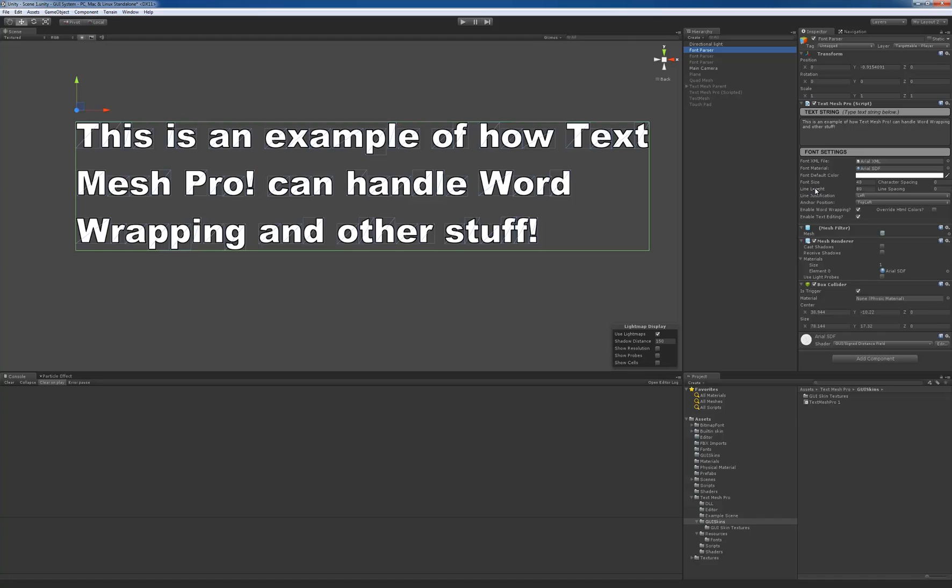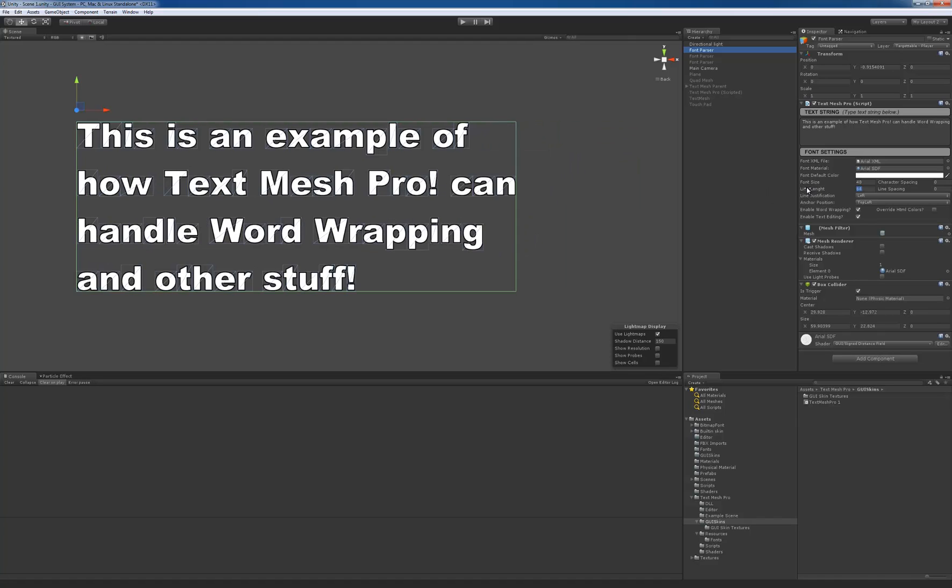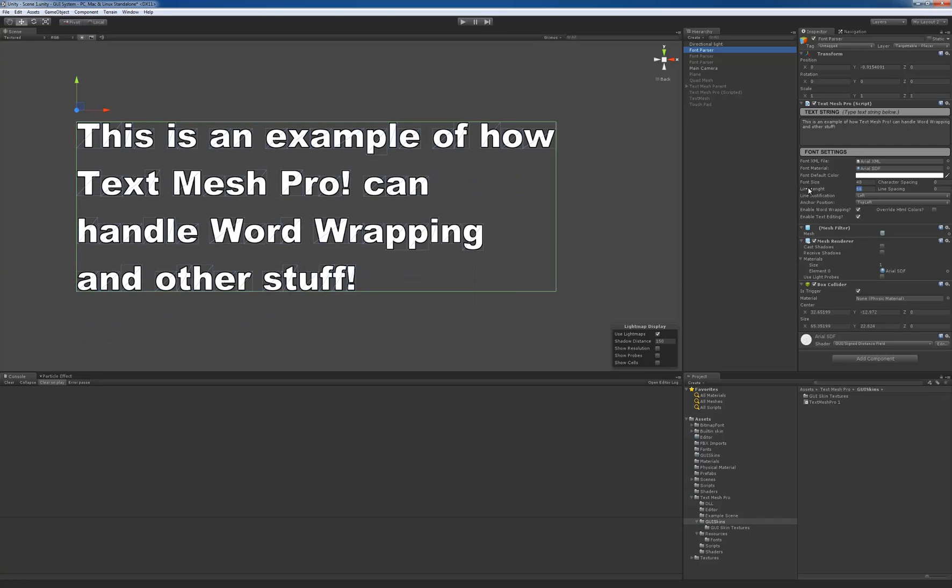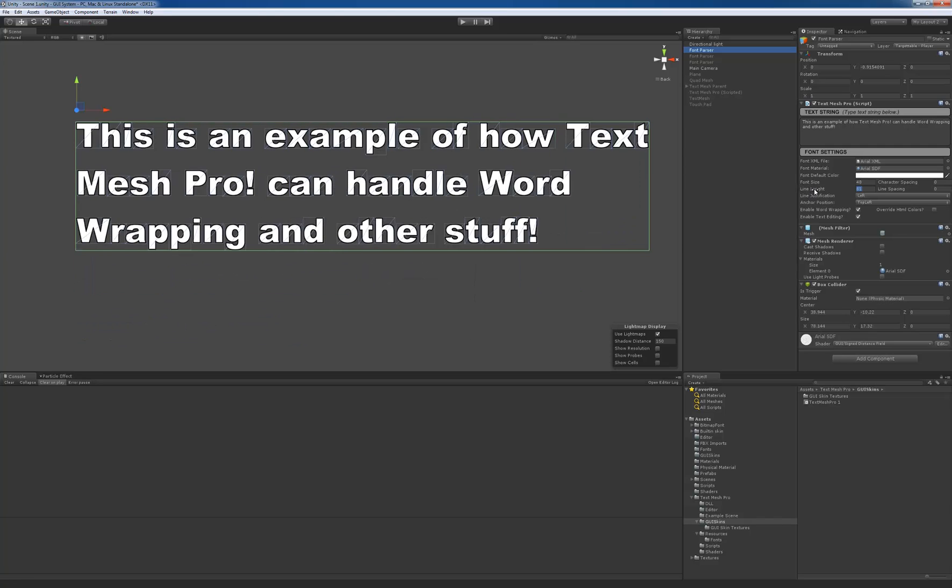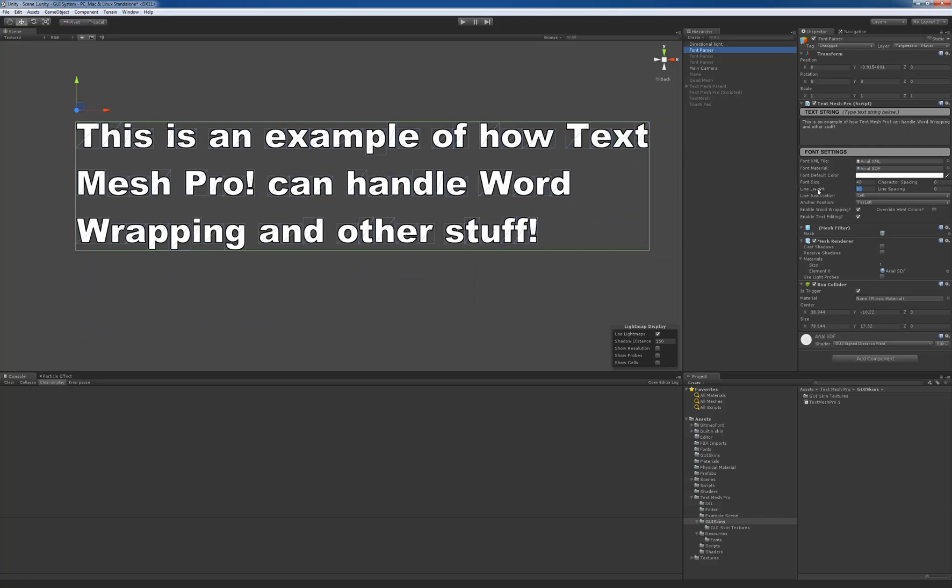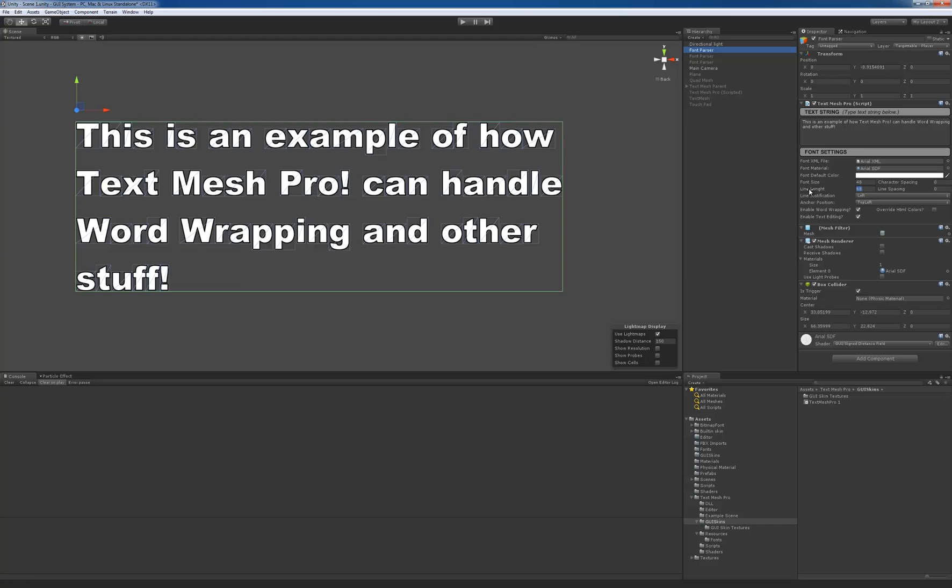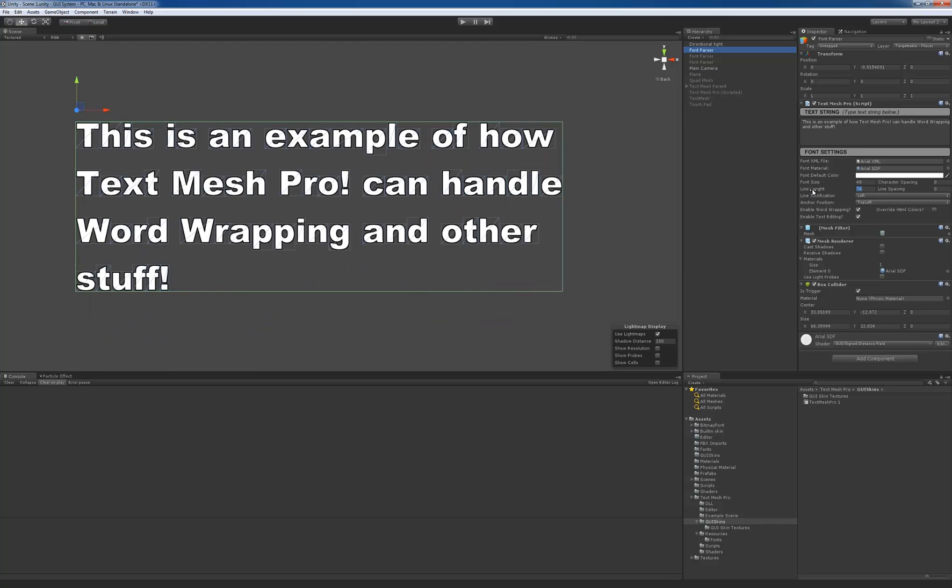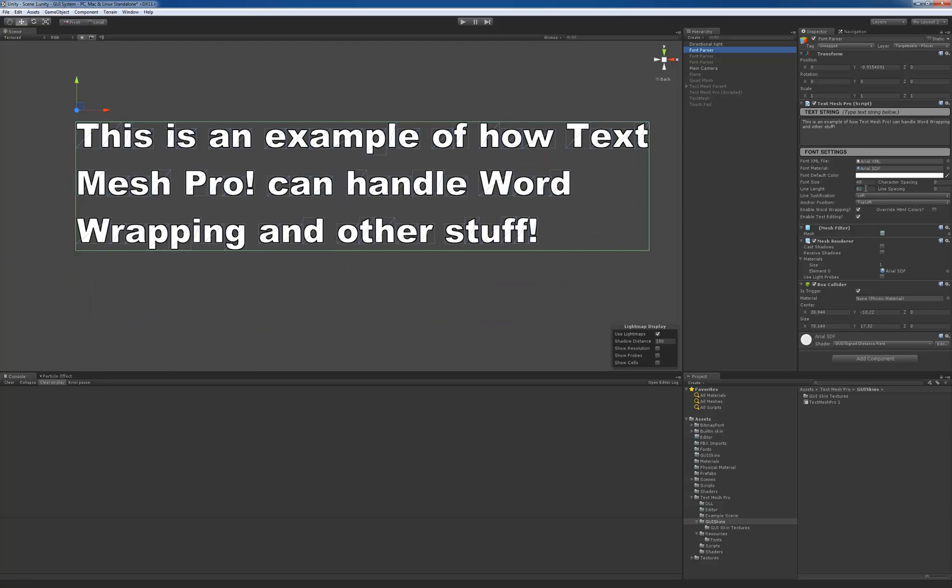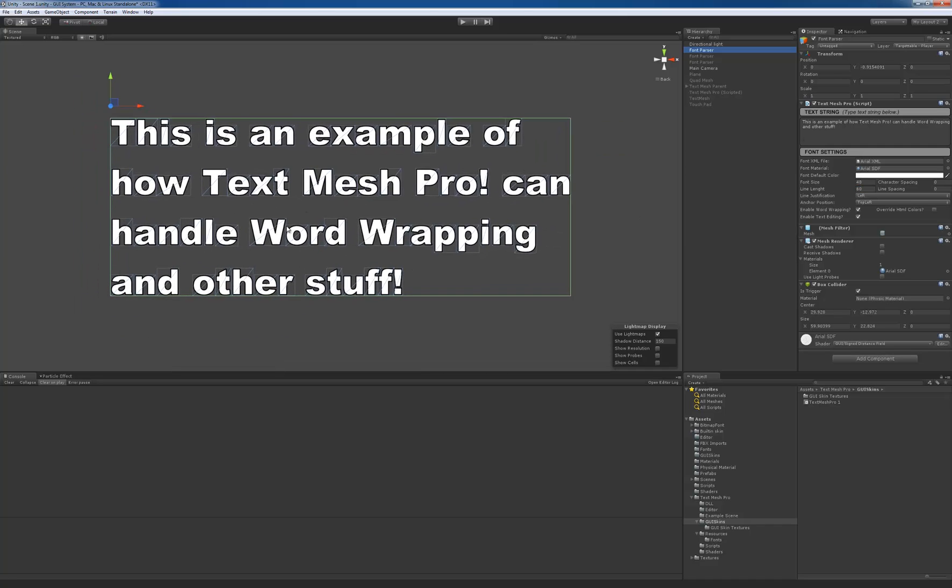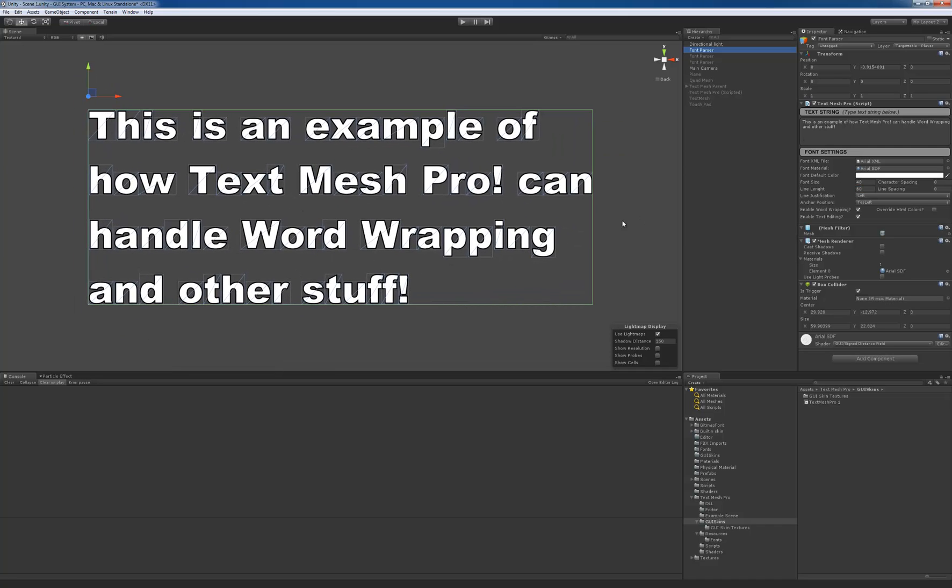So if I change this manually, you can see that I'm changing it kind of fast right now, but you can see it's changing the wrapping. Okay, so I'll set it at 60.